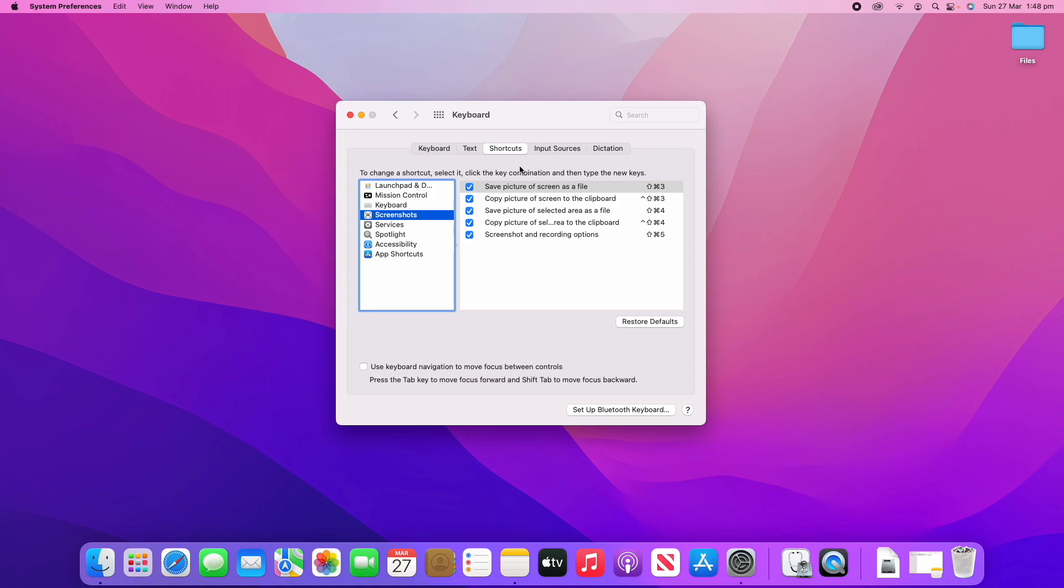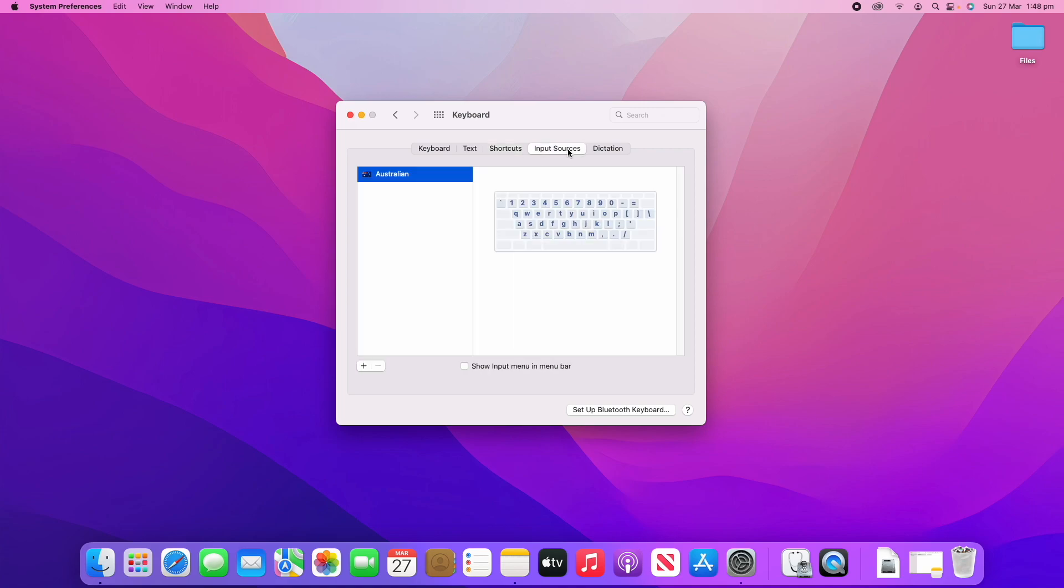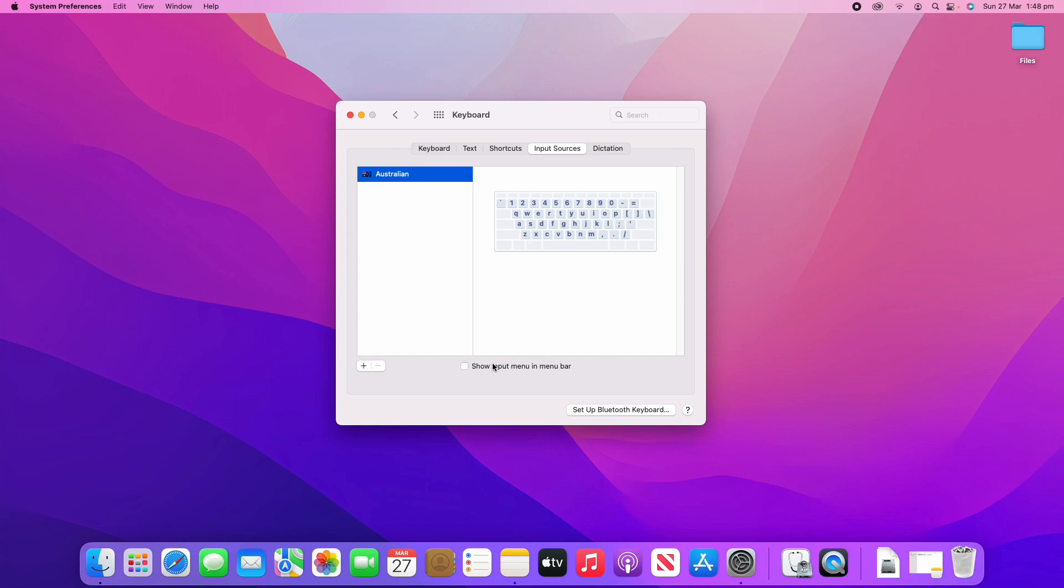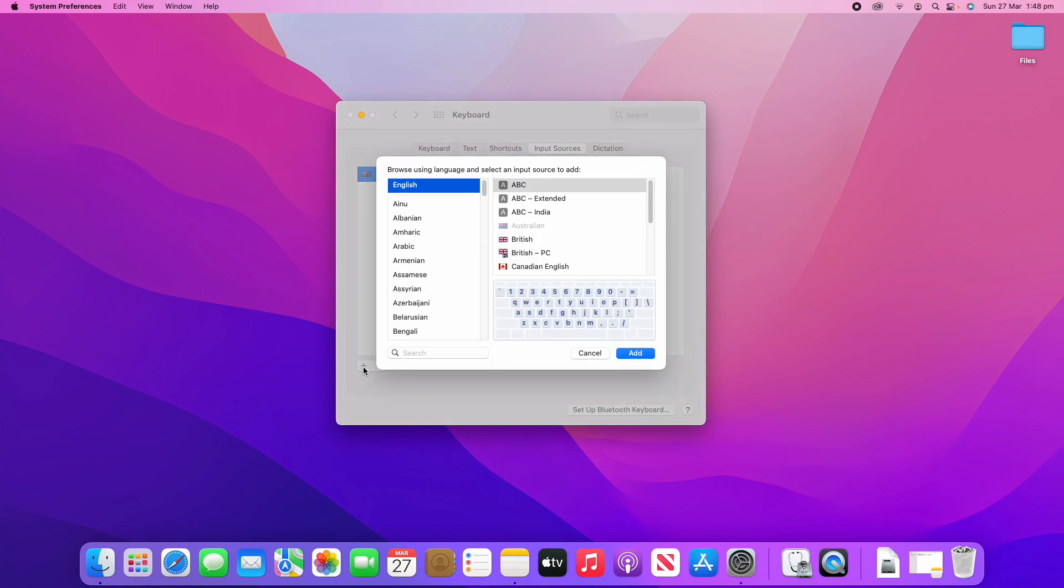Another option here is up in Input Sources. We can see here that this is showing you the keyboard layouts that you've chosen for input. We can actually show input in the menu bar if you want to be changing them quite often. That's a little input button there. But if you want to add another keyboard layout, what you can do is click the little plus button and you've got a number of options here.